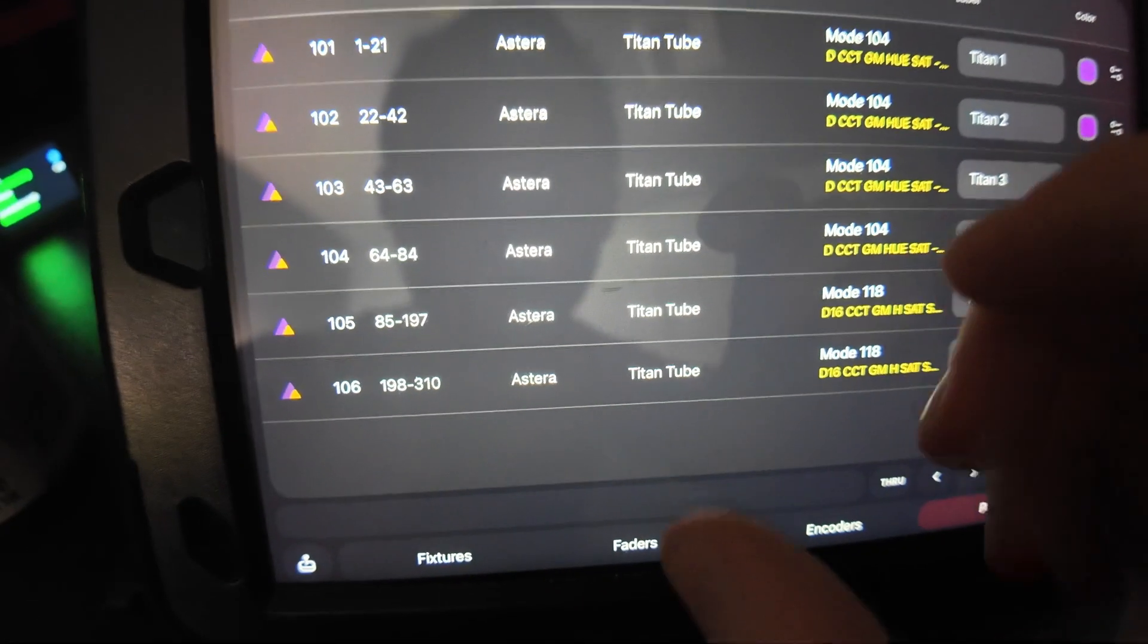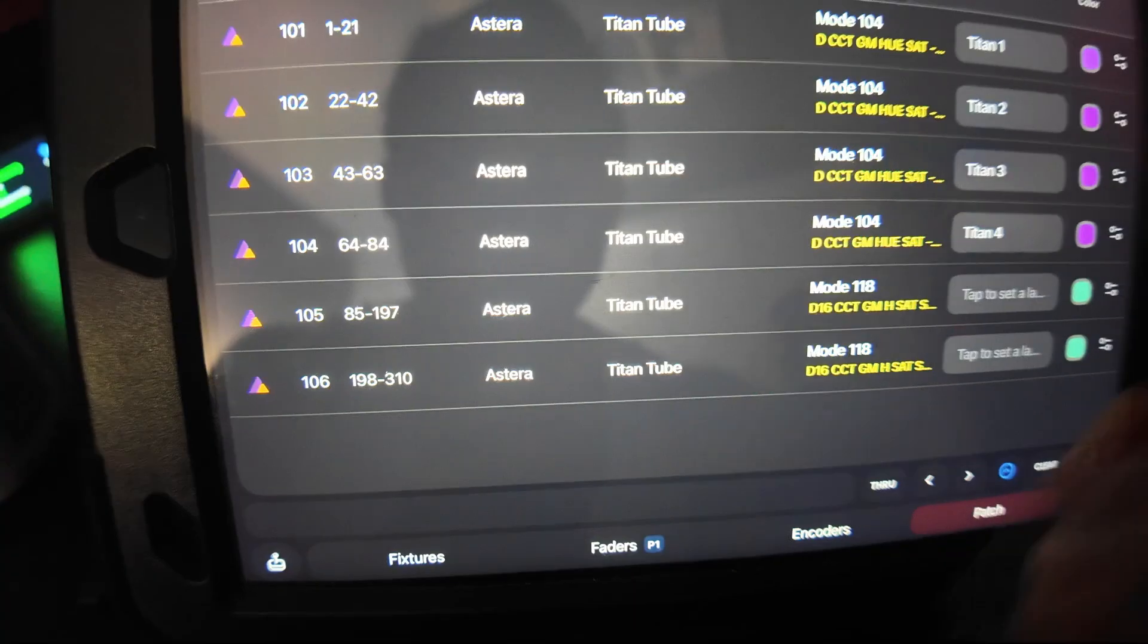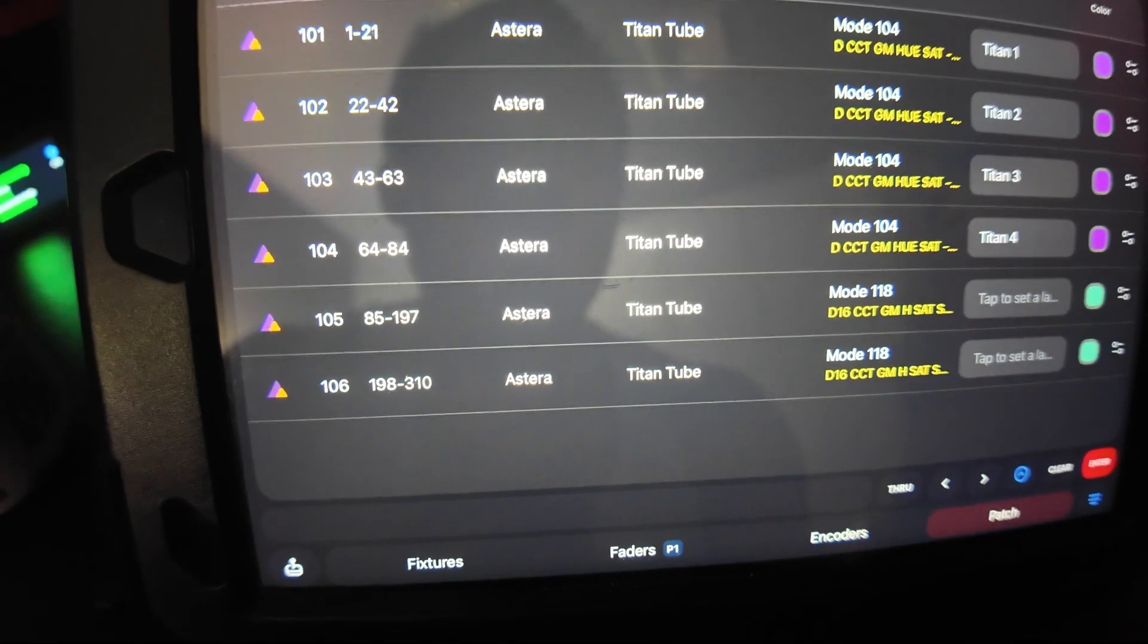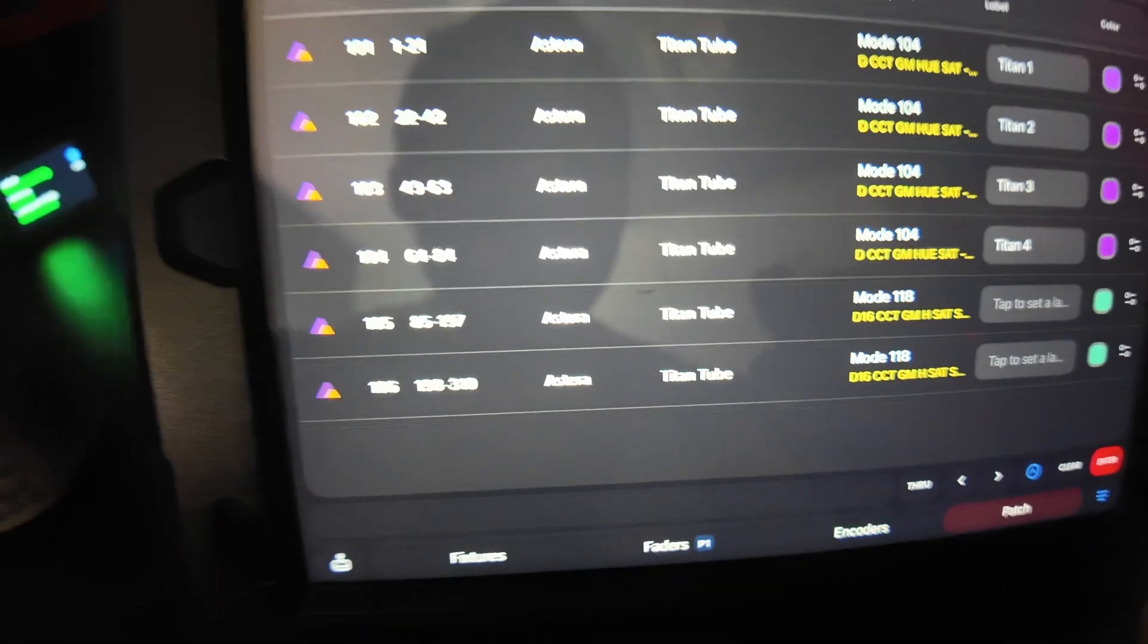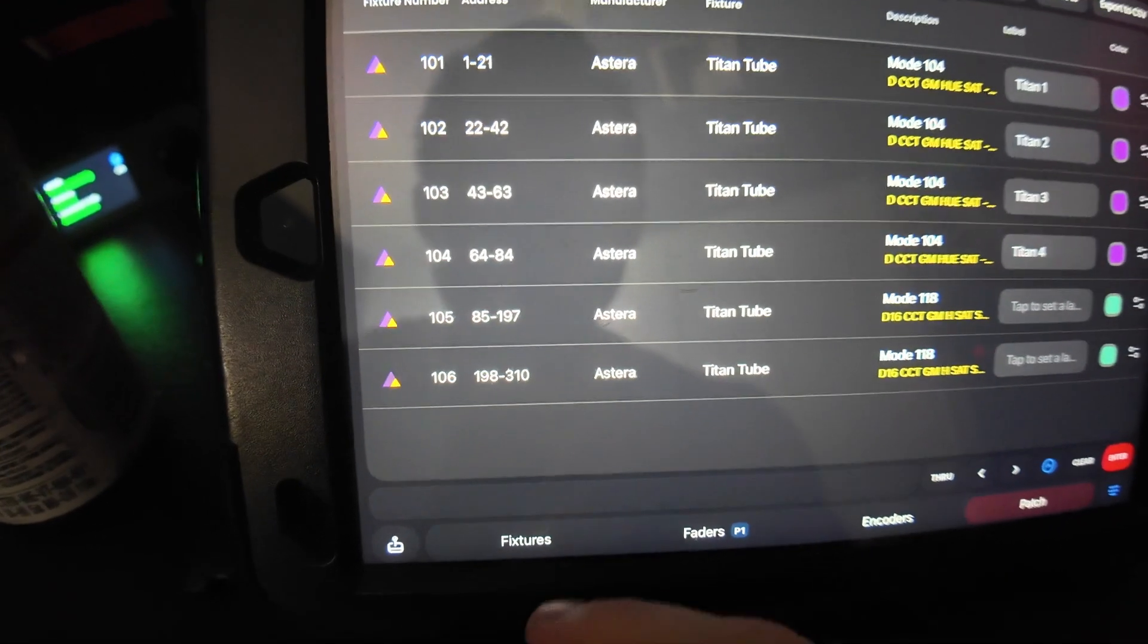Now this does take up a lot more channels. This takes up about 106, I believe, or 108. So depending on how much room you have on your channel or your universe, that's up to you. If you have the room to do 16 pixels for 10 of these, then go for it. But now you can see that there's a lot more smoothness to it with the more pixels you add.